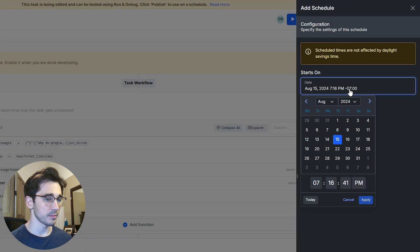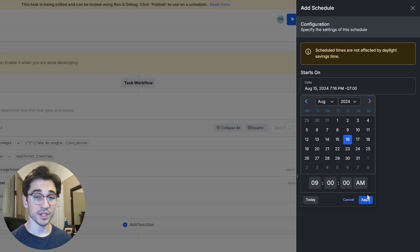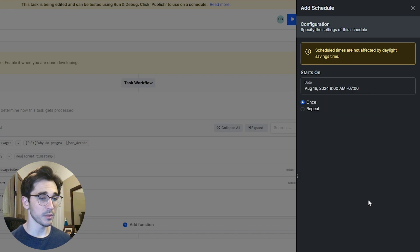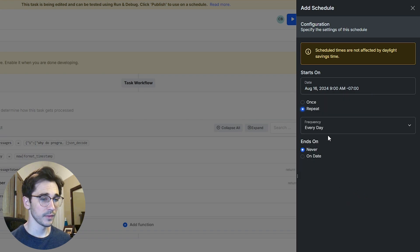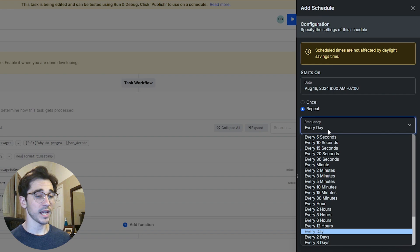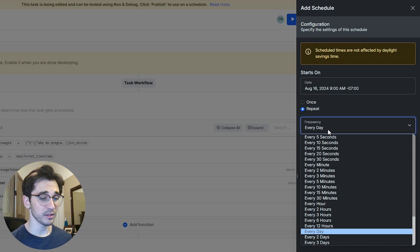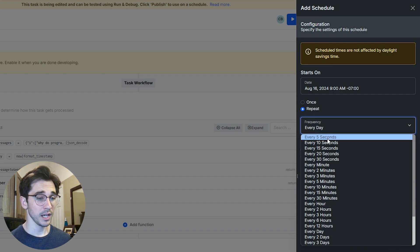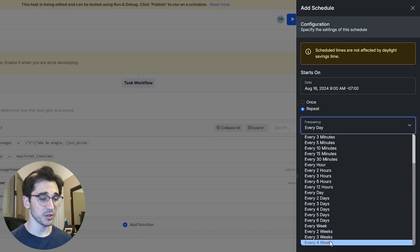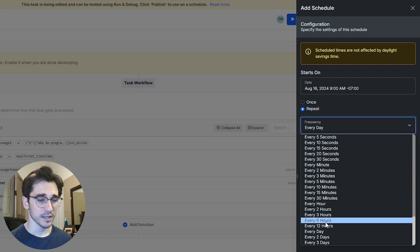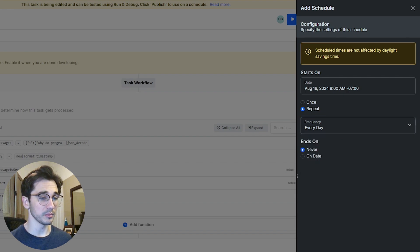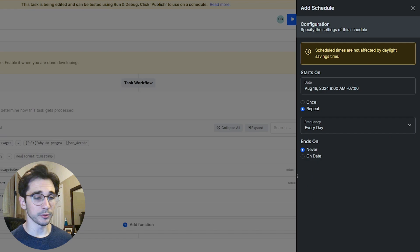We're going to say that it starts at a particular time. So we select in our calendar that it starts at 9am on Friday and we'll repeat it. It is going to ask us how often we want to repeat it - we have the ability to say every 24 hours or even as low as 5 seconds up to every 4 weeks. You have some definite variability here being able to select its frequency.